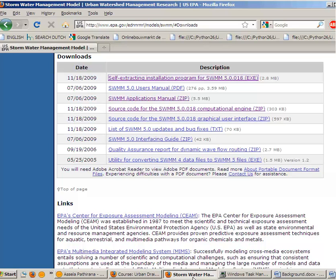And then there is another manual called SWMM applications manual, which you should read after reading the user's manual. This applications manual has some interesting case studies that really showcase how you can effectively and creatively use this SWMM model to do engineering analysis. It discusses both the strengths and weaknesses of the model, so this is also essential reading if you are serious about this model.